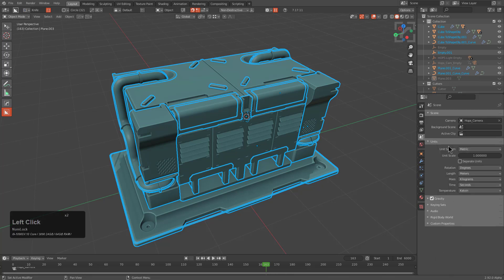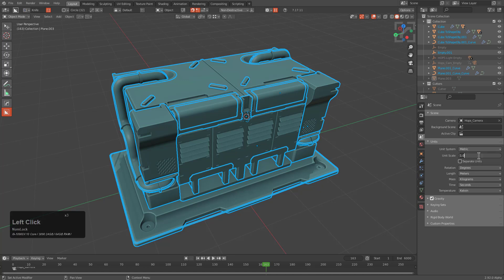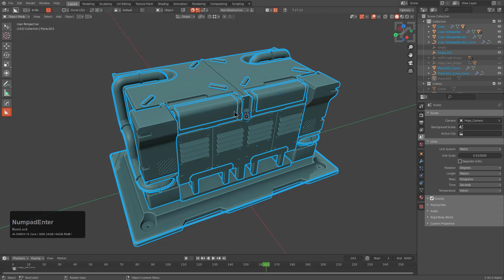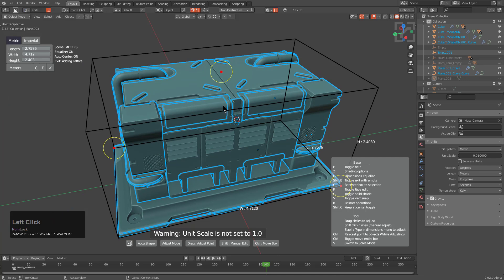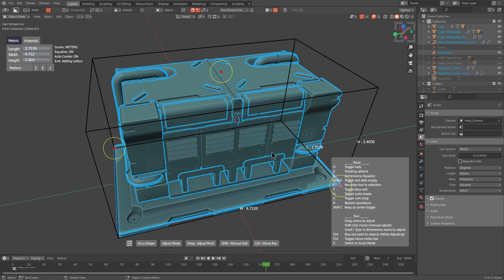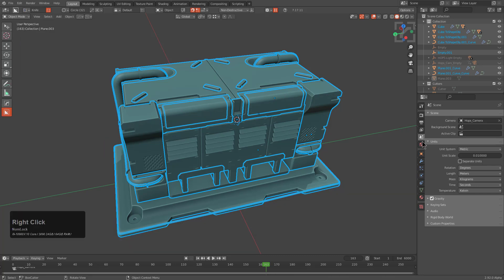While we tried to make it work with the unit system in Blender as accurate as possible, there are some issues whenever it comes to adjusting the unit scale. For example, if we just change this to 0.01 and jump into AccuShape, it'll now display a dialog window letting you know there will be some issues with calculating its accuracy.